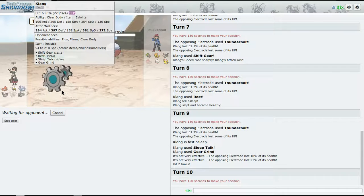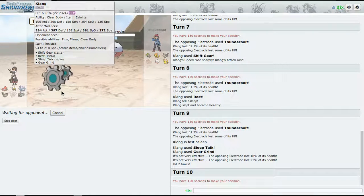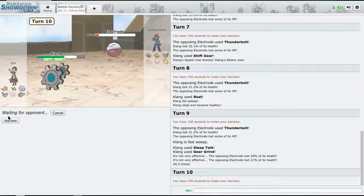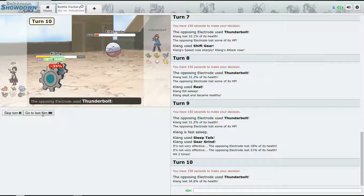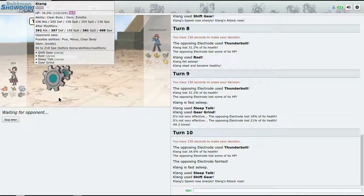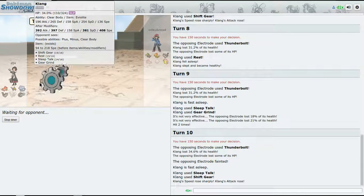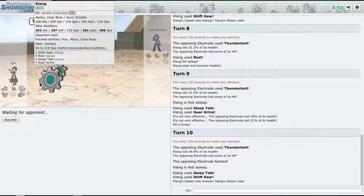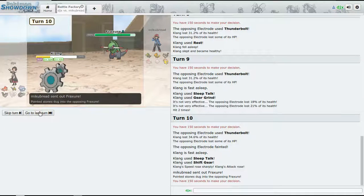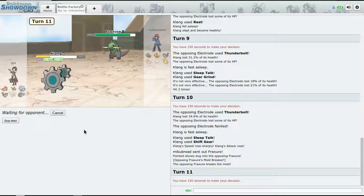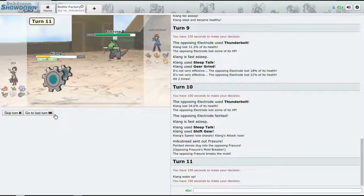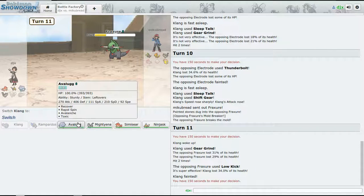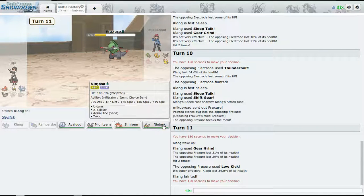All right, Gear Grind - our next Sleep Talk move will be Shift Gear. Shift Gear - it's going to go down to its own Life Orb, so we do wake up the next turn. I like how all of our stats are over 300 except for our Special Attack - that's really nice.